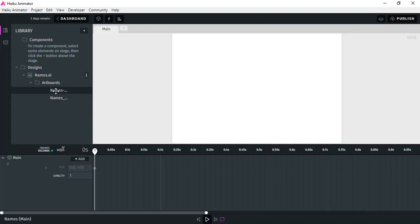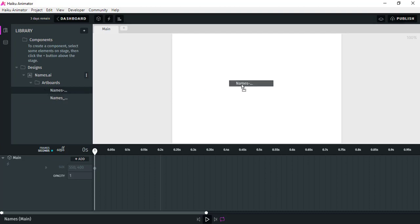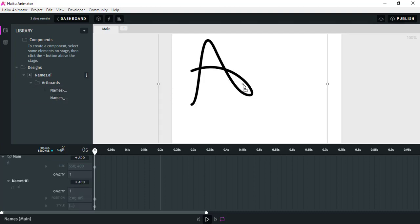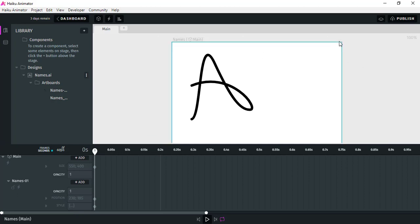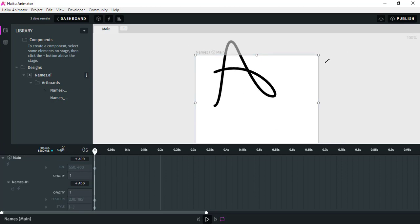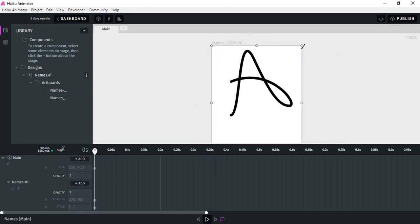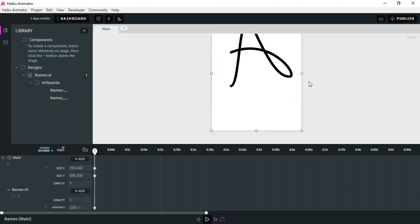Now go to your Haiku software — it will be automatically synced. Just grab this and paste it here, and let me fix the size of the artboard a little bit.